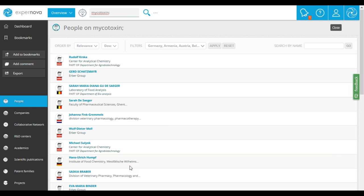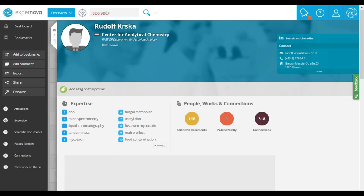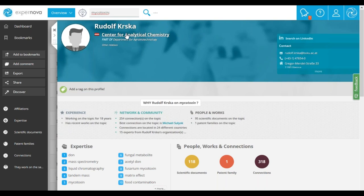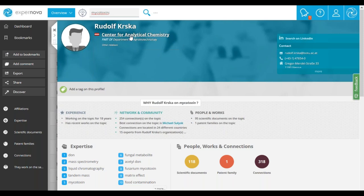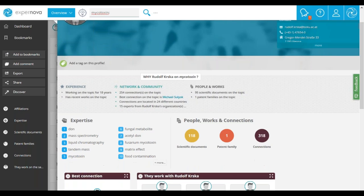Now we are going to verify the expertise of a person by accessing a profile. Let's do it with Rudolf Koska — click on his name to display his profile on the right. You have his name, his affiliation, and the department to which the center belongs. Everything is clickable so you can access the profiles of different laboratories and R&D centers. On the right, you have access to contact information and to the LinkedIn account of the expert if he has one. You can also check his expertise — for example, we can see that he has expertise on mycotoxin.